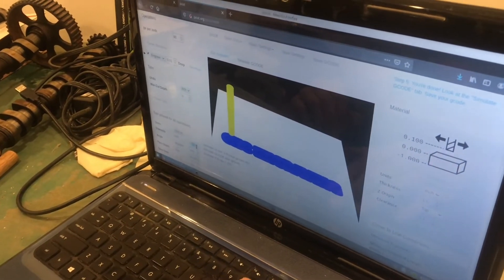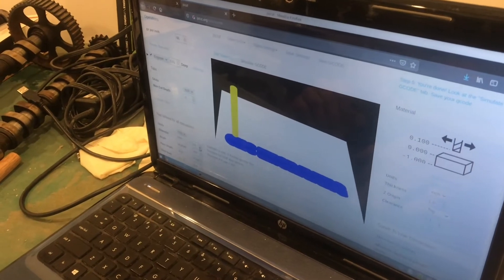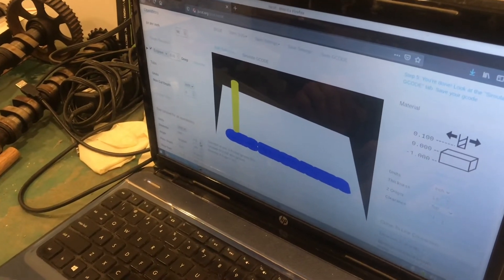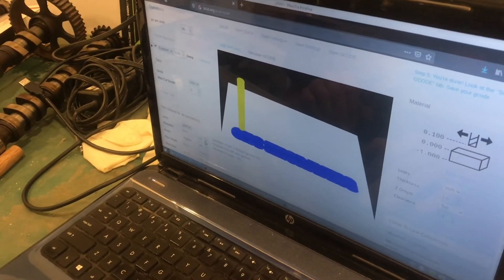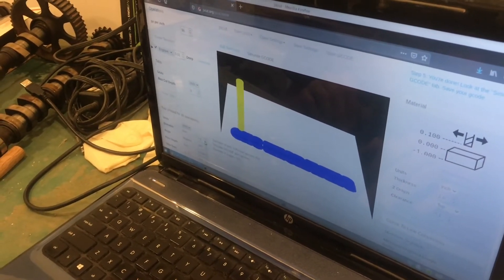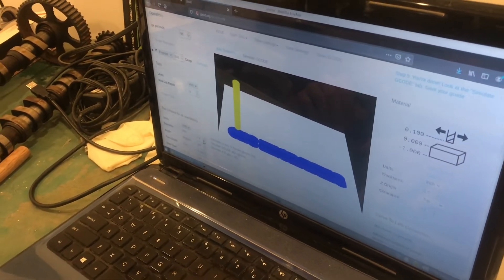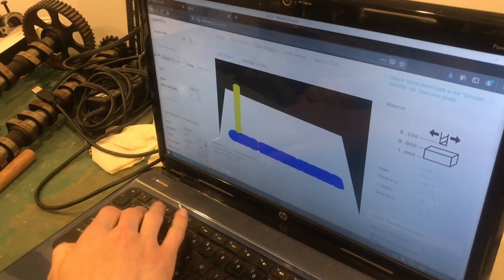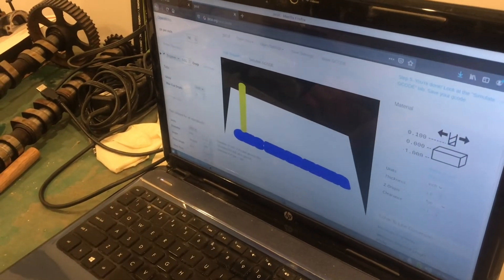So remember I said mine has a 0.5 millimeter tip, which is about 0.02 inches.